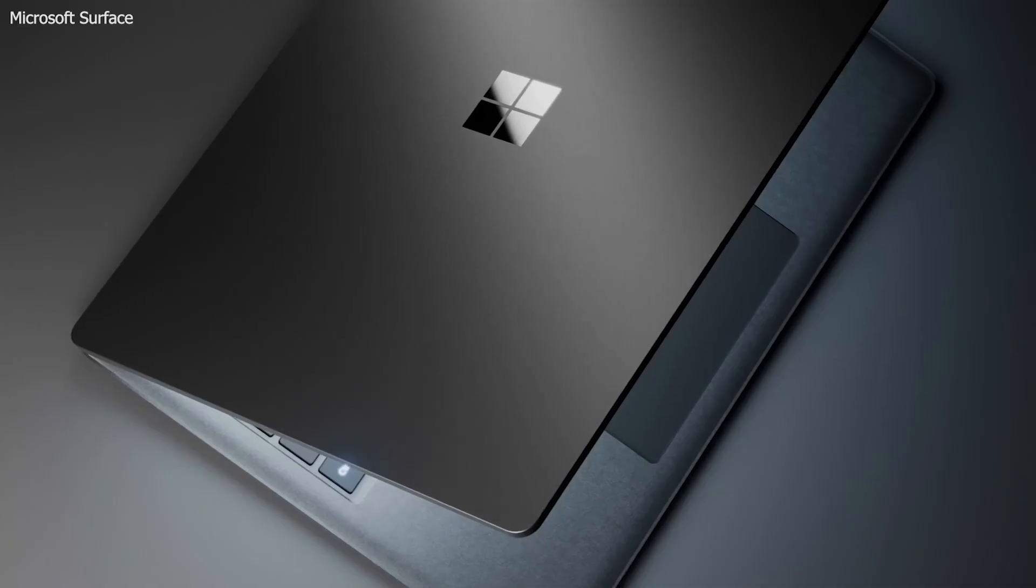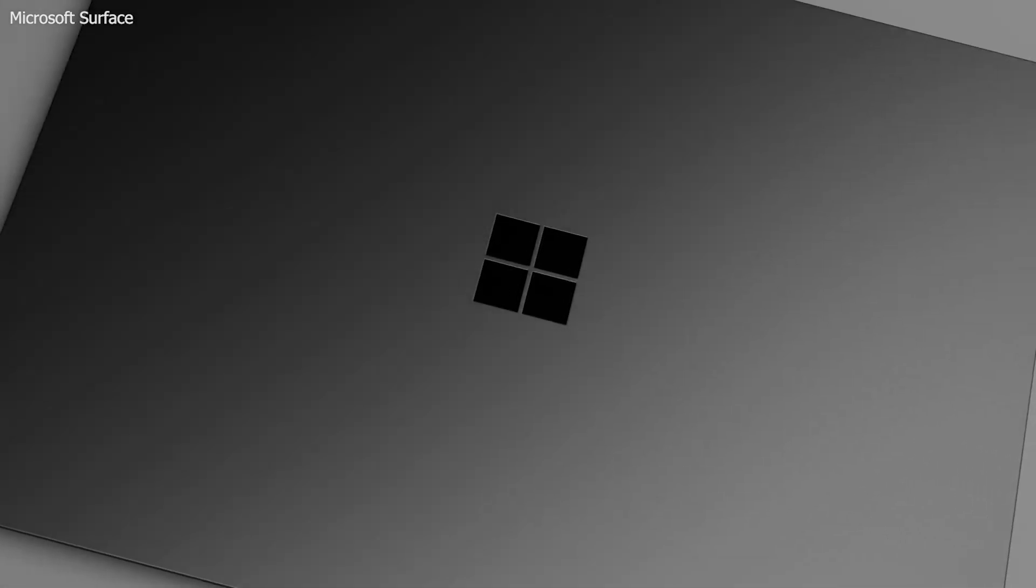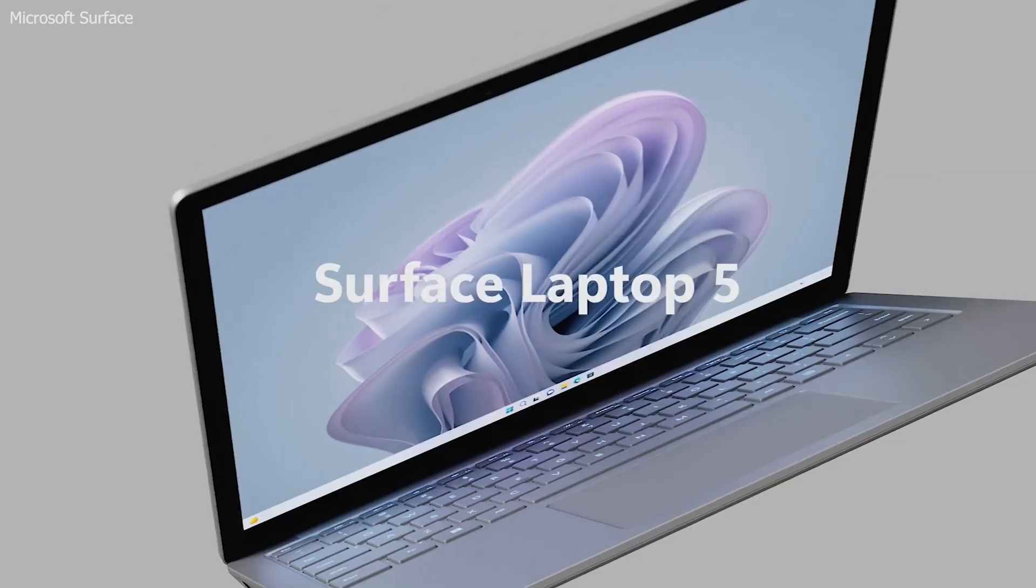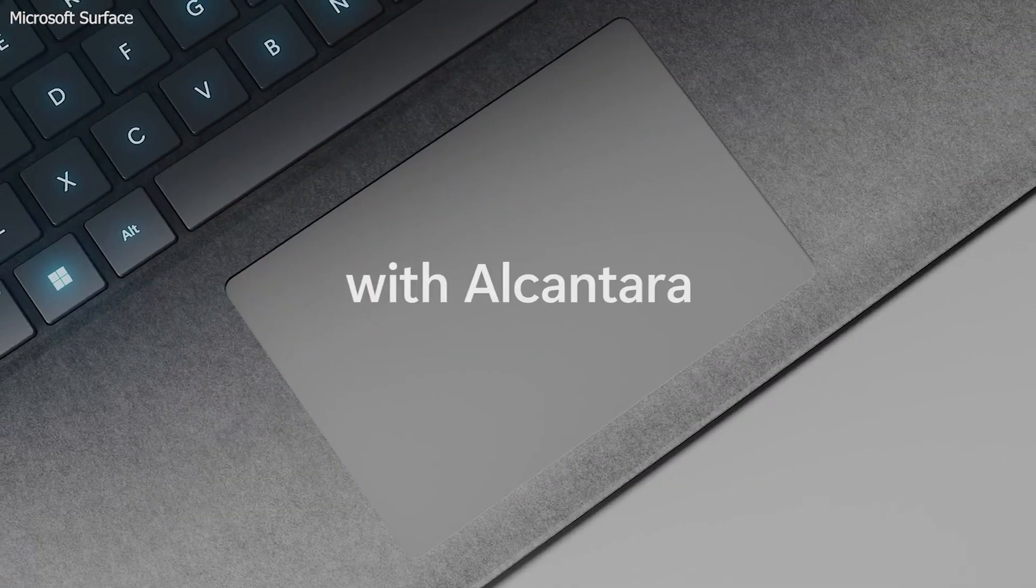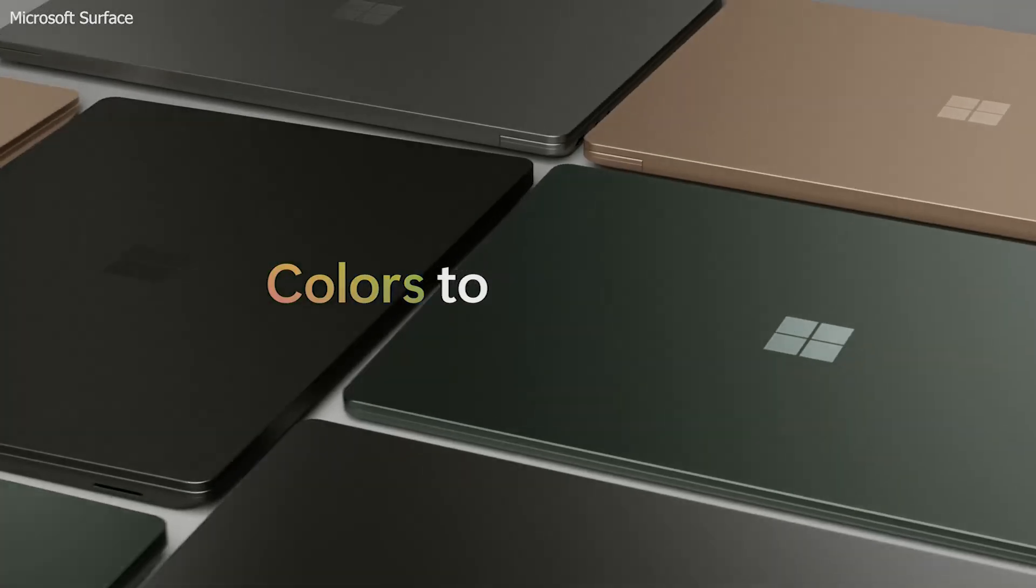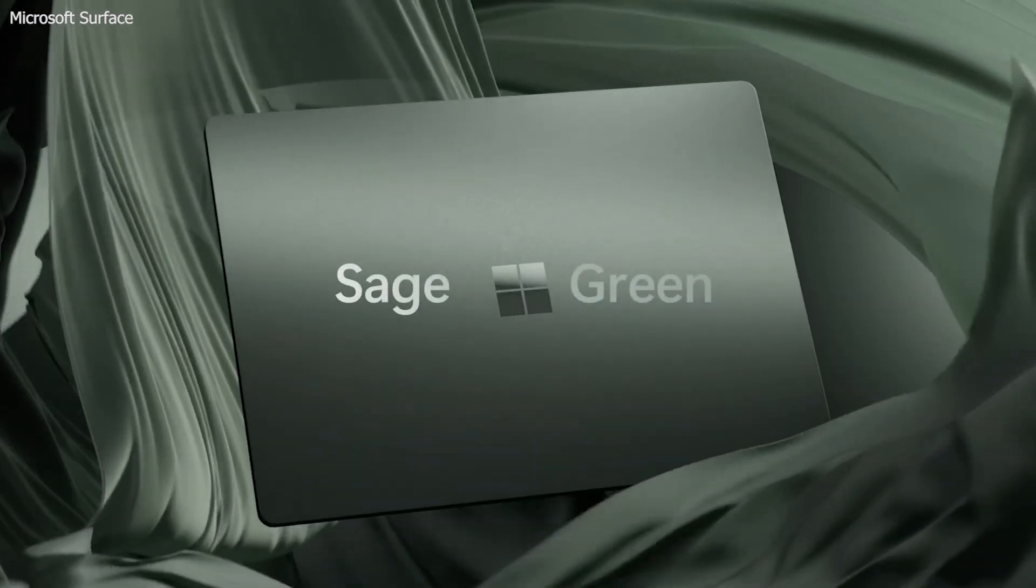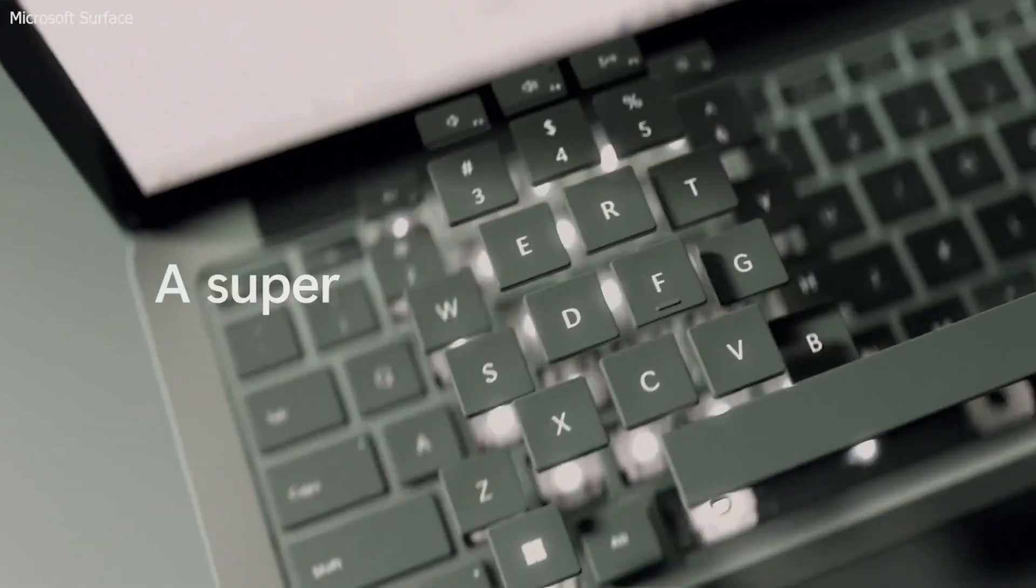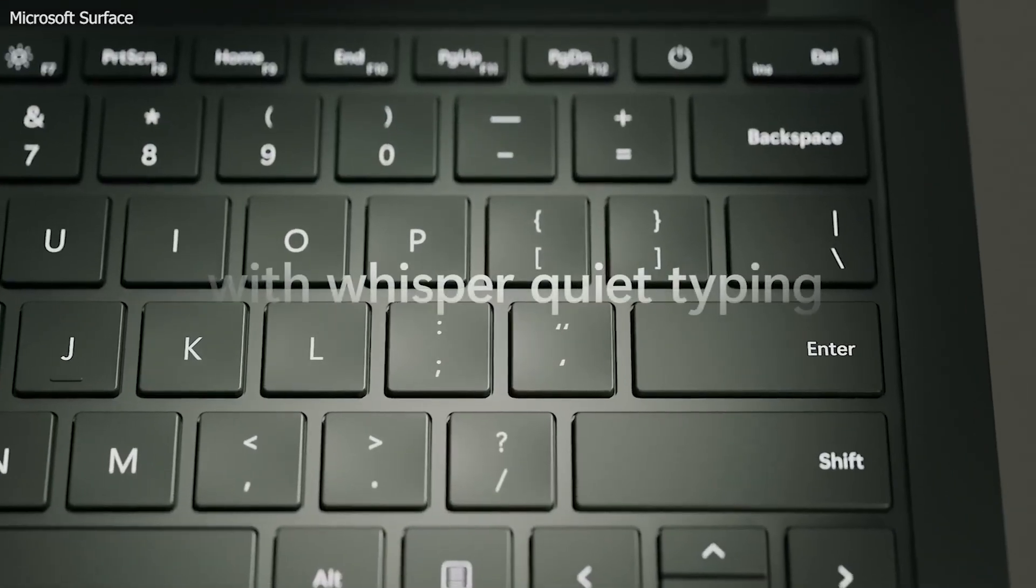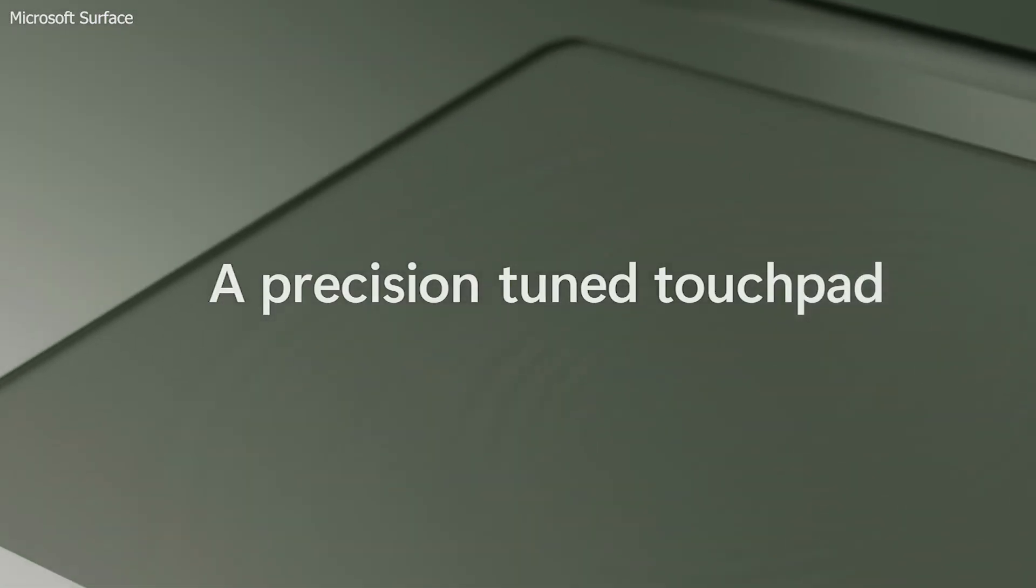The Surface Laptop 5's PixelSense display supports touch and stylus input, offering additional flexibility for tasks that benefit from touch interaction. The laptop's Alcantara or metal keyboard finish provides a comfortable typing experience, and its large precision trackpad enhances navigation. With Windows 11 pre-installed, the Surface Laptop 5 offers seamless integration with Microsoft's software and services, including OneDrive, Office 365, and Visual Studio, making it a powerful tool for developers.